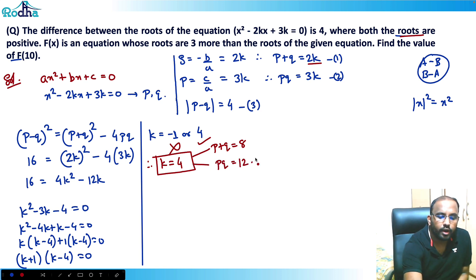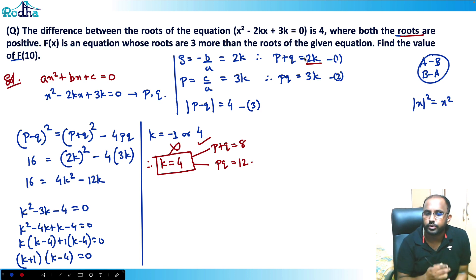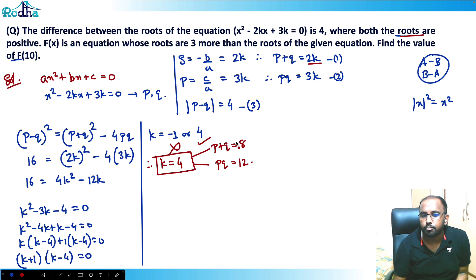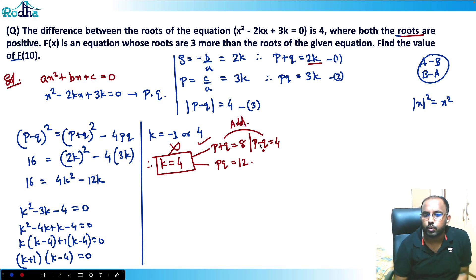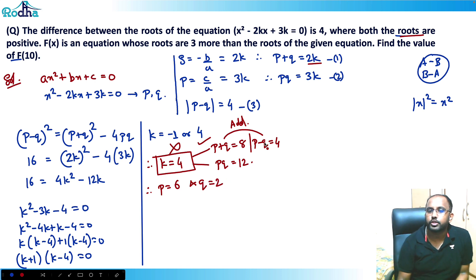Now we can solve for p and q. We also have p - q = 4. So p + q = 8 and p - q = 4. Adding these two equations: 2p = 12, therefore p = 6. Substituting back: q = 2. So the roots of the original equation are p = 6 and q = 2.